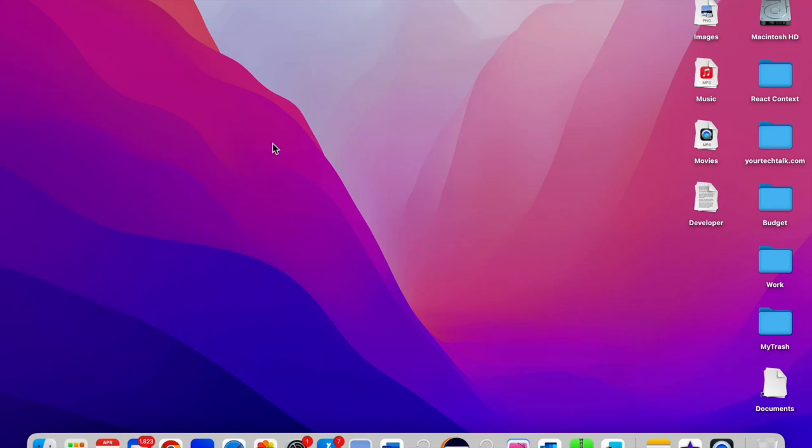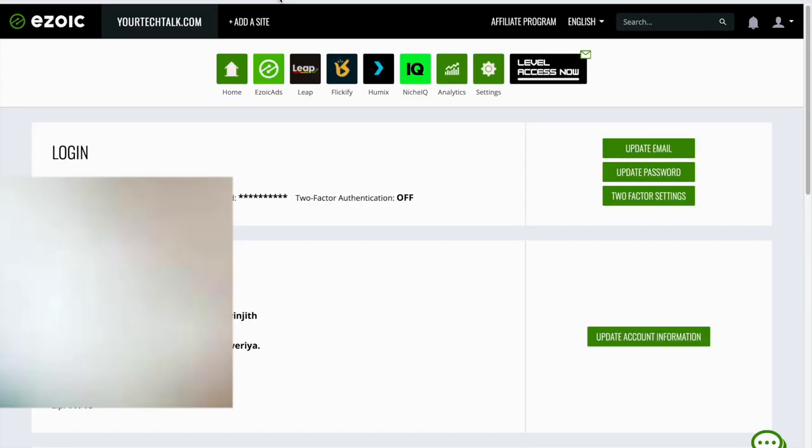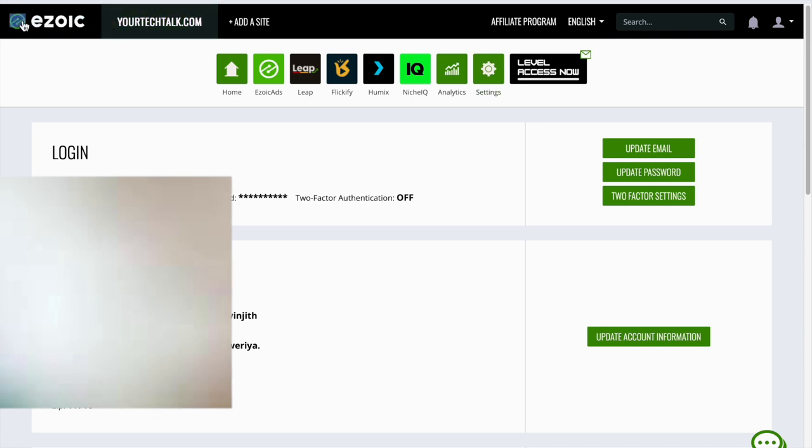Okay, today I'm going to explain how to unintegrate your site from your Ezoic account. The first thing you have to do is log into your Ezoic account and click.